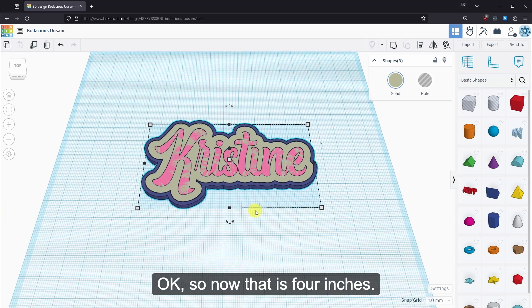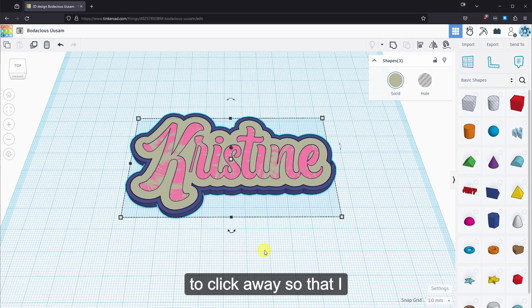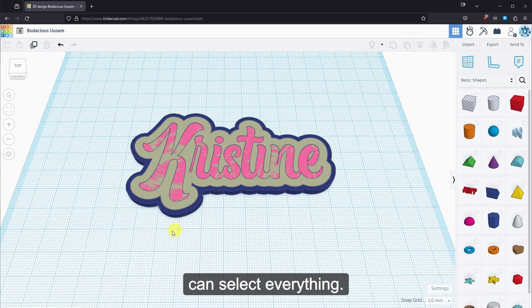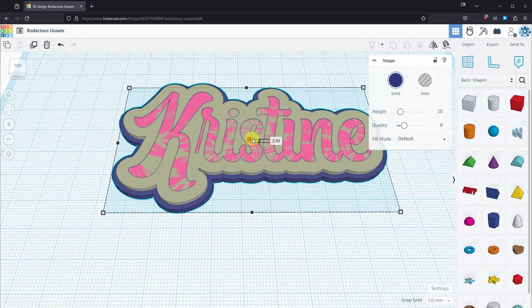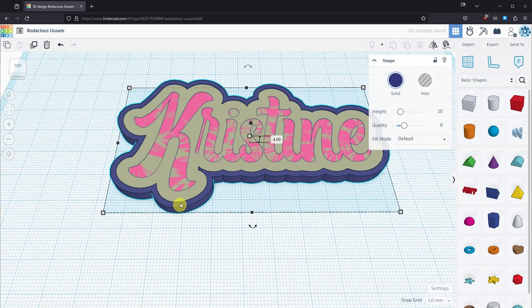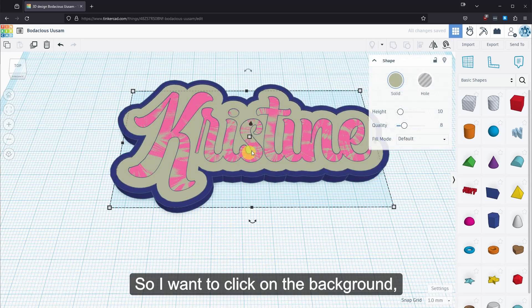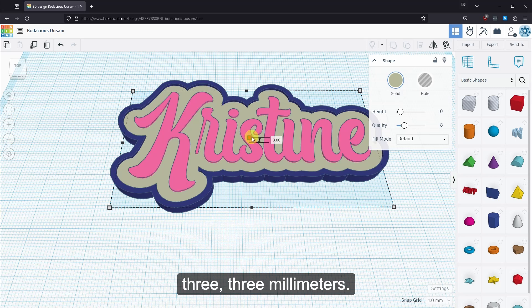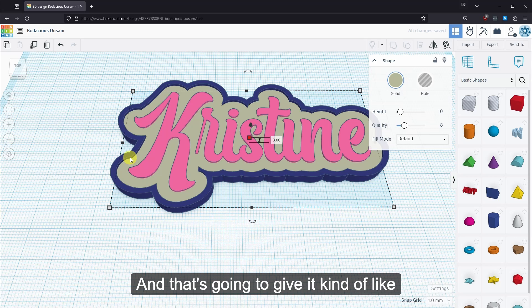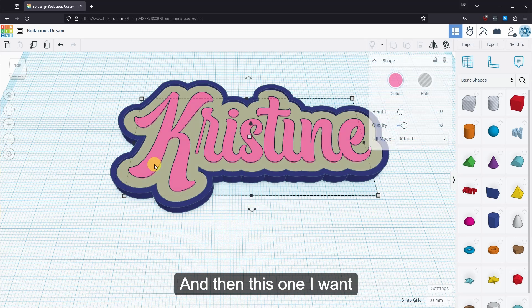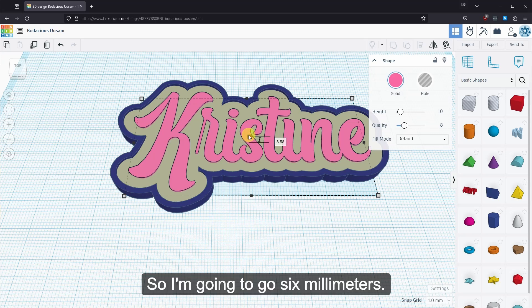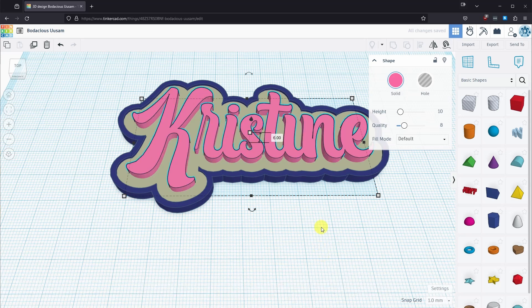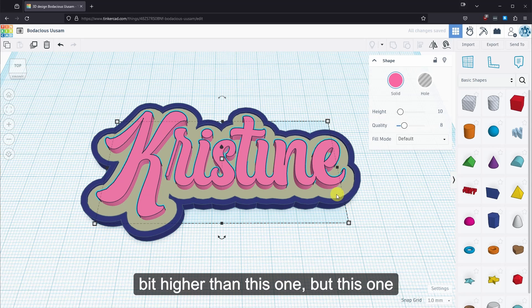So now that is four inches, I'm going to come in here and I'm going to click away so that I can select everything. I'm going to select the background. I'm going to bring it down to four. I'm sorry. I want to bring it down to four. This one I'm going to bring down to three. So I want to click on the background. Bring it down to three. Three millimeters. And that's going to give it kind of like a one millimeter difference here. And then this one I want to make a six. So I'm going to go six millimeters. Good. So now we have this one a little bit higher than this one. But this one higher than everybody else.